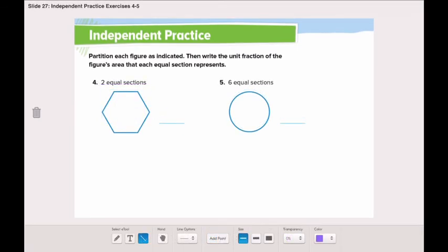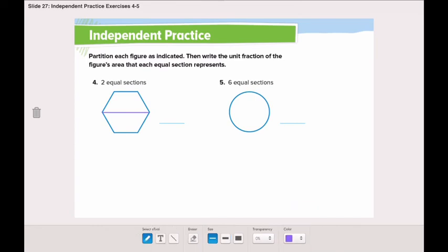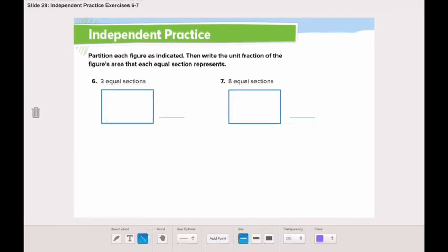Moving to number four, we need to separate this hexagon into two equal sections. We can separate it diagonally, vertically, or horizontally. I will separate it horizontally. The unit fraction is one-half.